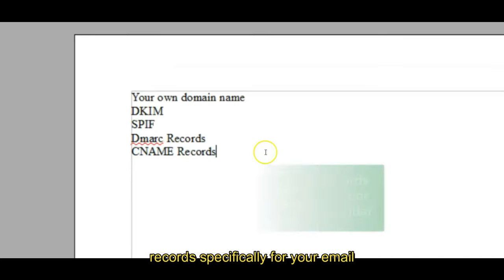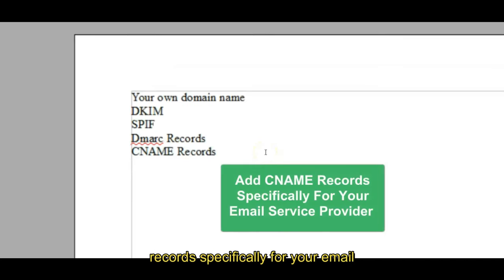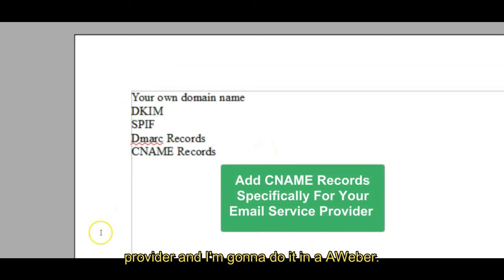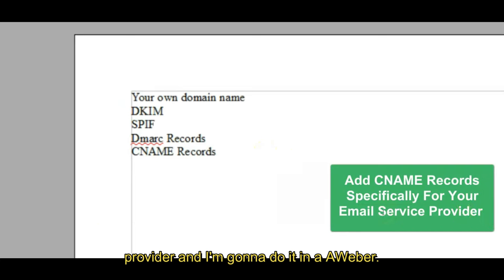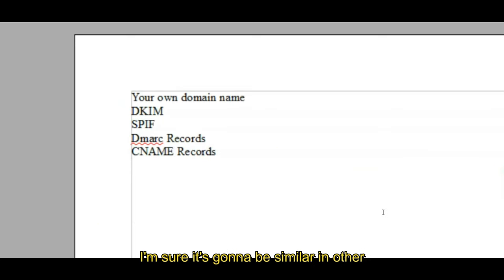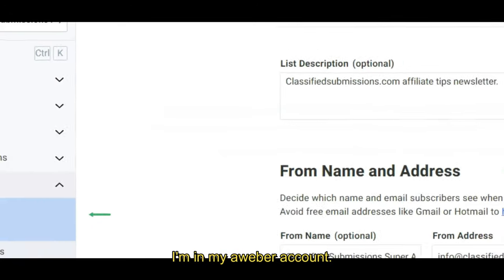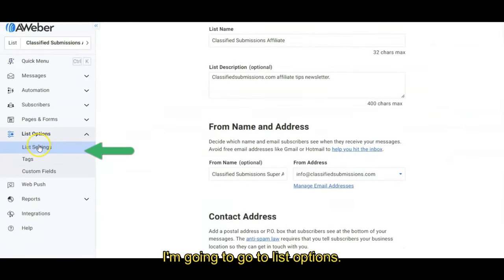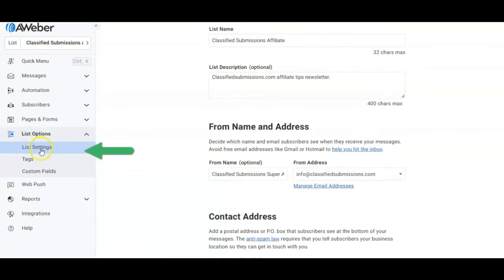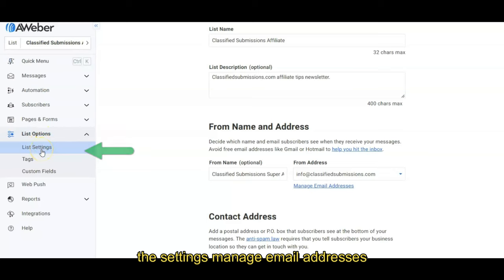All right. You're going to have to add some CNAME records specifically for your email provider, and I'm going to do it in AWeber. I'm sure it's going to be similar in other systems. Okay, I'm in my AWeber account. I'm going to go to list options, list settings, manage email addresses.